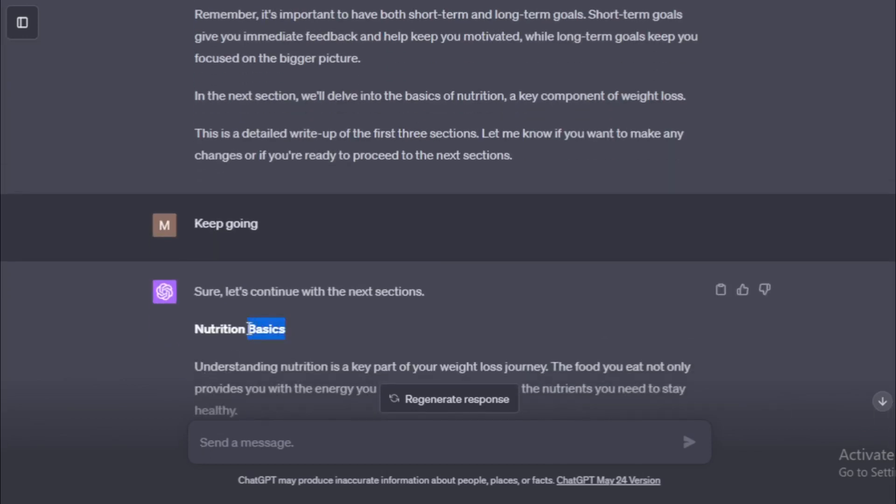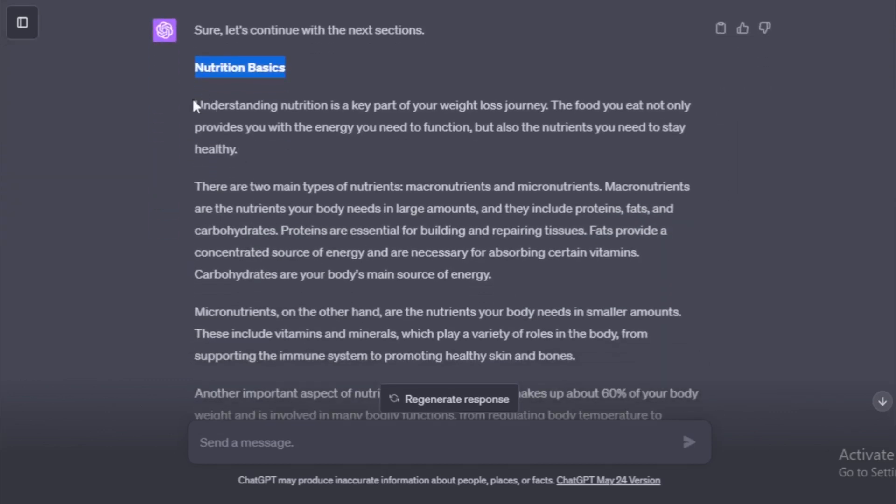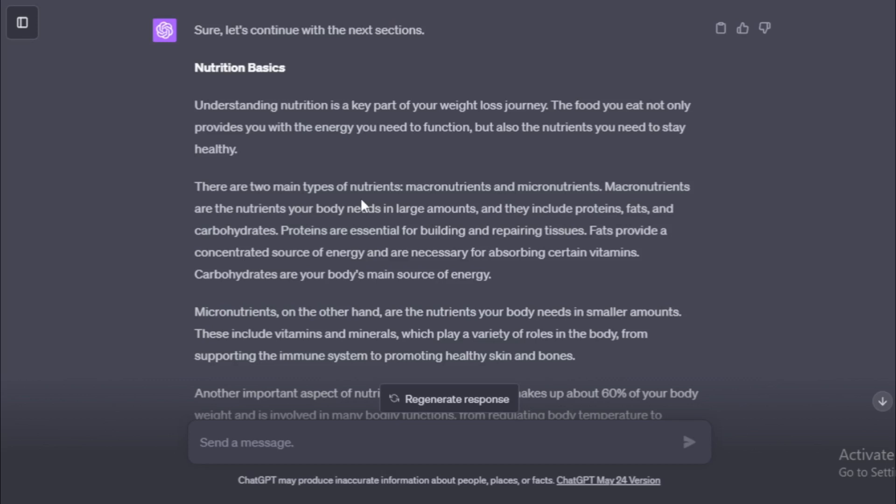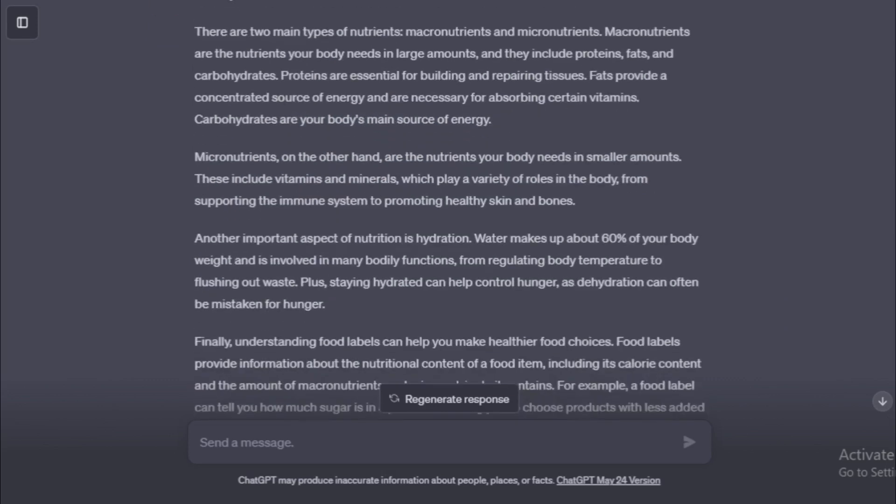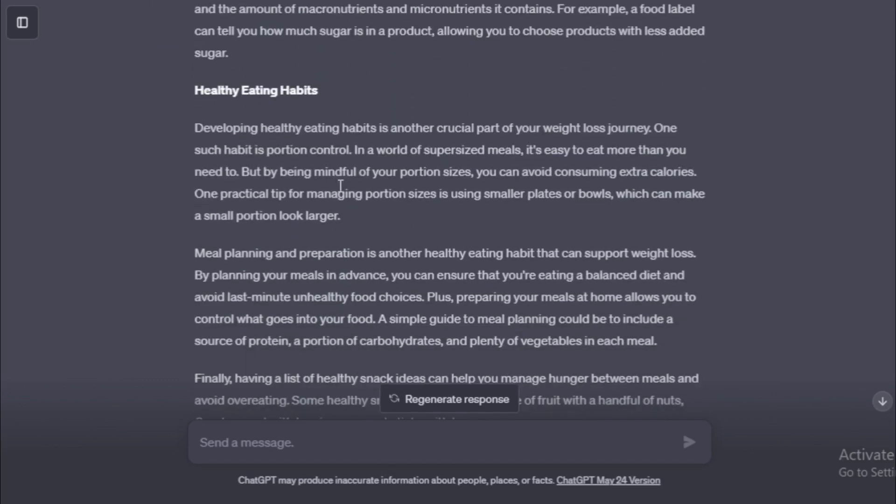Nutrition Basics. Understanding nutrition is a key part of your weight loss journey. The food you eat not only provides you with the energy you need to function, but also the nutrients you need to stay healthy. There are two main types of nutrients, macronutrients and micronutrients. Macronutrients are the nutrients your body needs in large amounts, and they include proteins, fats, and carbohydrates. Proteins are essential for building and repairing tissues. Fats provide a concentrated source of energy and are necessary for absorbing certain vitamins. Carbohydrates are your body's main source of energy.